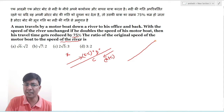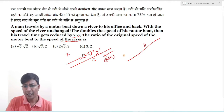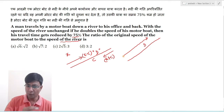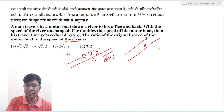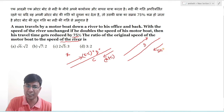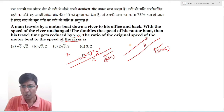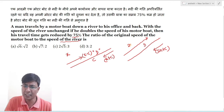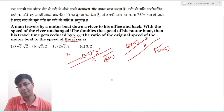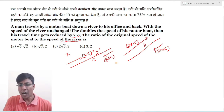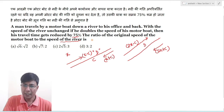Second case में similar distance d travel करेगा। इस case में आपने normal speed को double कर लिया है, तो with the flow speed हो जाएगी 2x + c, और against the flow speed हो जाएगी 2x − c।